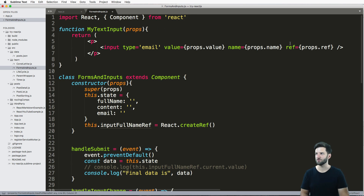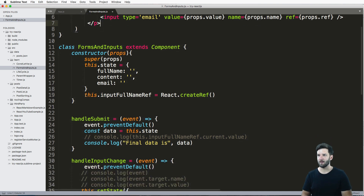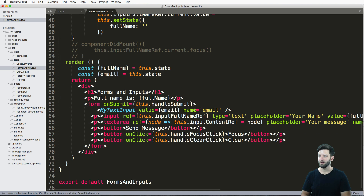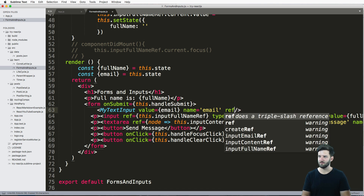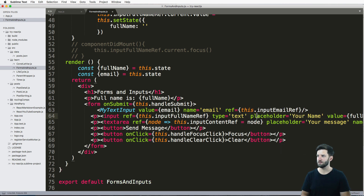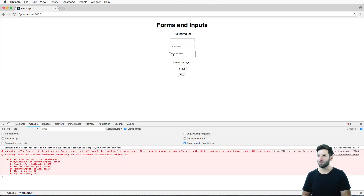We still need to put a reference in. So we mentioned that we put this ref here, and I'm going to call it inputEmailRef. So ref is equal to this.inputRef. Now it's actually going to work — except I'm getting some issues. Ref is not a prop.